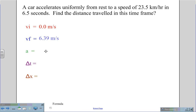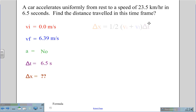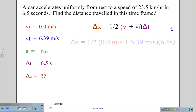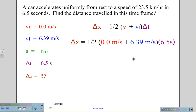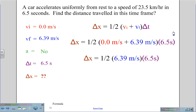With Vi = 0 m/s, Vf = 6.39 m/s, time = 6.5 s, and displacement as the unknown, we use ΔX = ½(Vi + Vf)·ΔT. First solving inside the parentheses: ΔX = ½ × 6.39 × 6.5 seconds. Calculating that out, we get a delta X value of 20.77 meters.